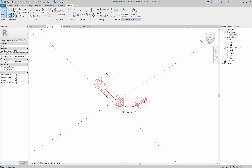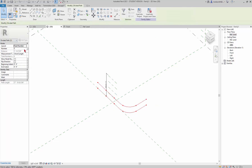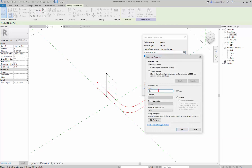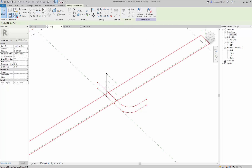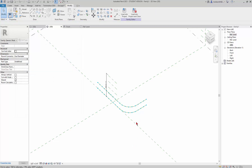I'll pick both lines using Ctrl+click and use Divide Path, which divides automatically into six segments. I want to add a parameter to control the number of divisions, so I click on the divide, set it to the "divide" parameter, and click OK. Now I have a divide parameter accessible through the Family Types dialog — I can set it to 20 and apply, and it changes both lines.